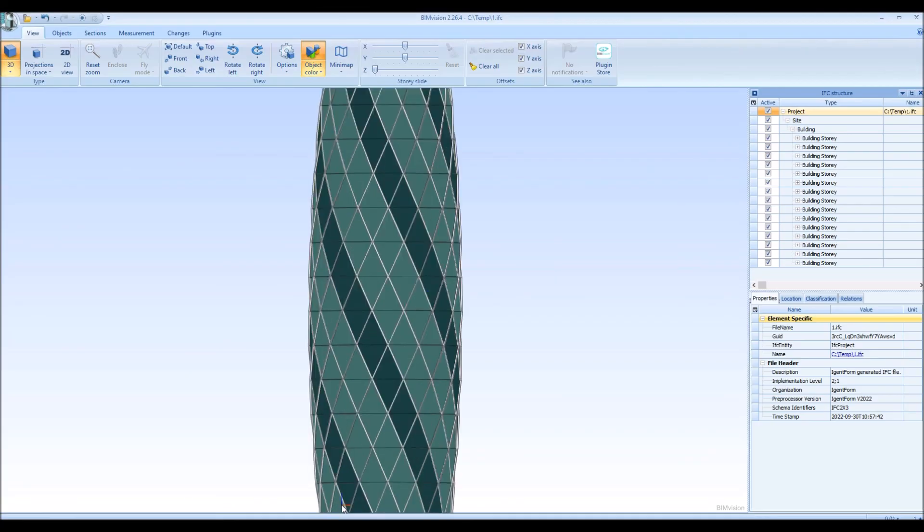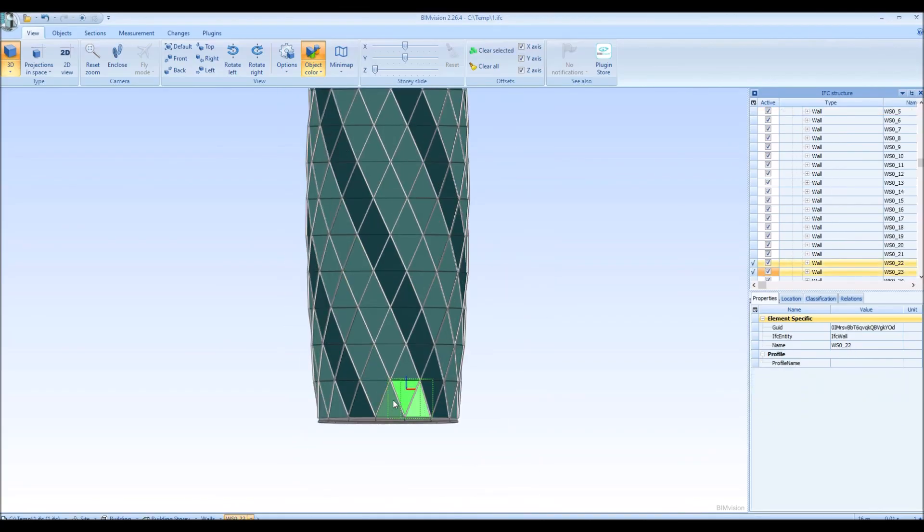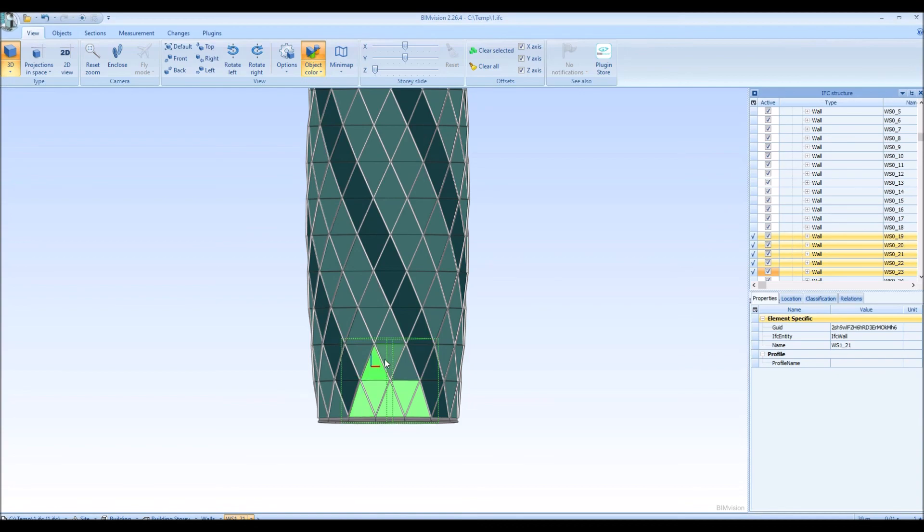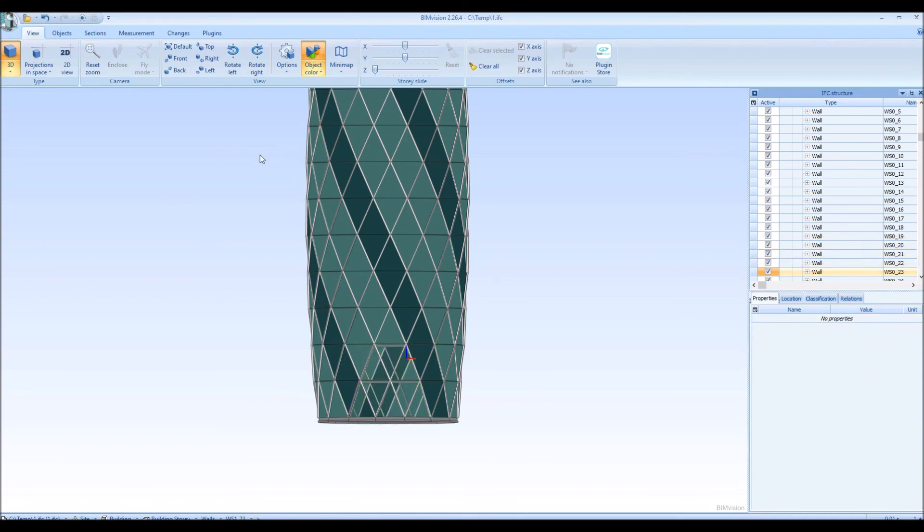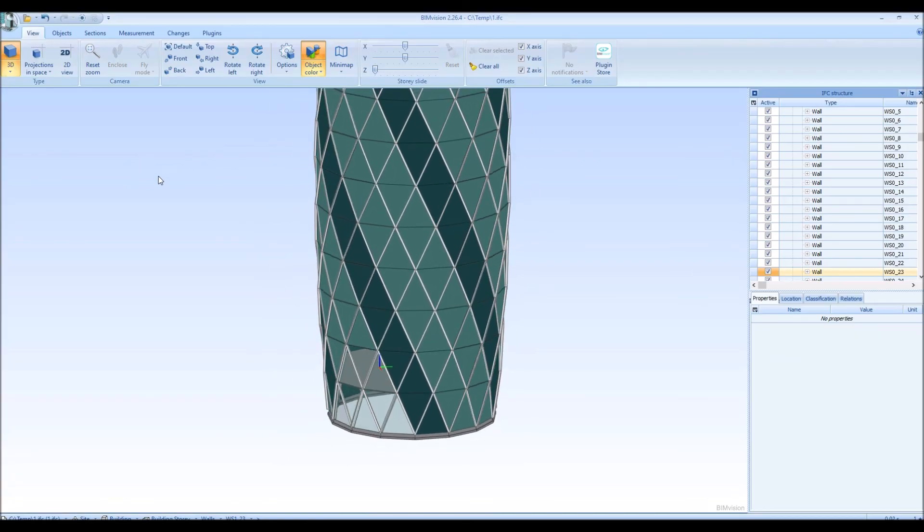The AgentForm program has various possibilities of cutting the solids together. However, in this case, in order to create the entrance to the building, the easiest way is to remove unnecessary wall elements. Thank you very much for your attention and I invite you to watch other films presenting the innovative possibilities of the AgentForm program.